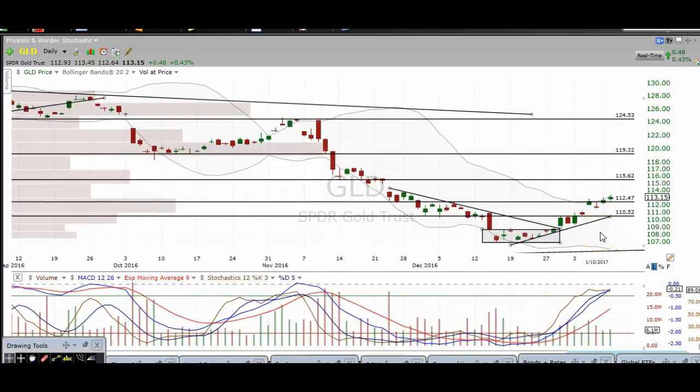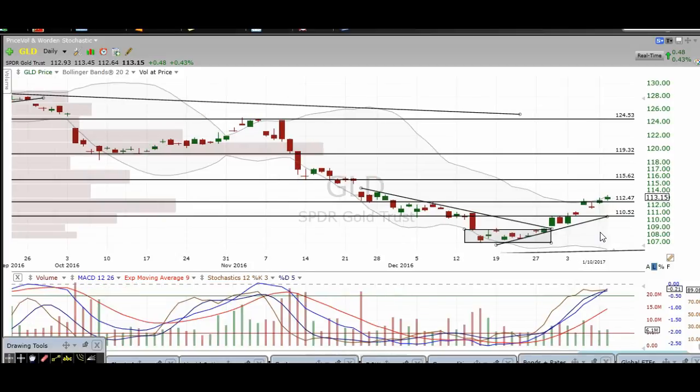Hi traders, thanks for stopping by thetradinganalyst.com. This is Taylor and we're going to take a look at the gold daily chart here. I'm going to give my analysis and thought process, and hopefully you come away from this video with some newfound knowledge on technical analysis as well as some profitable trade ideas on gold itself.